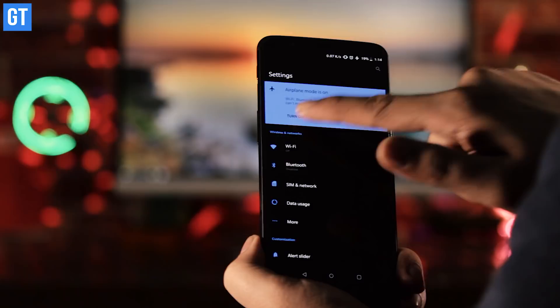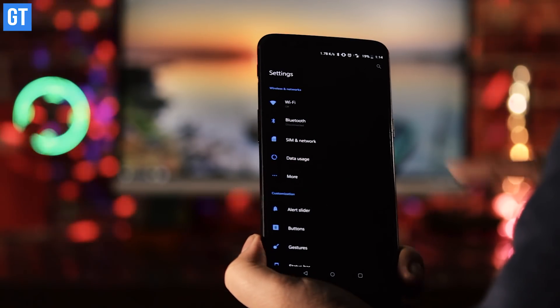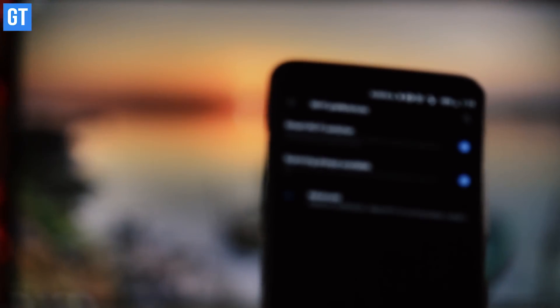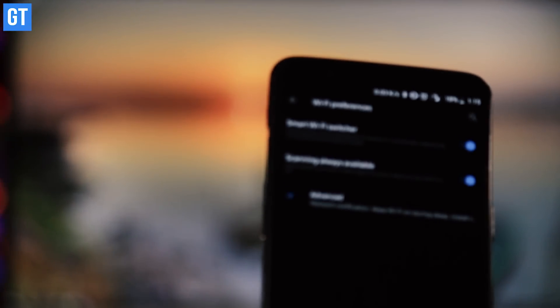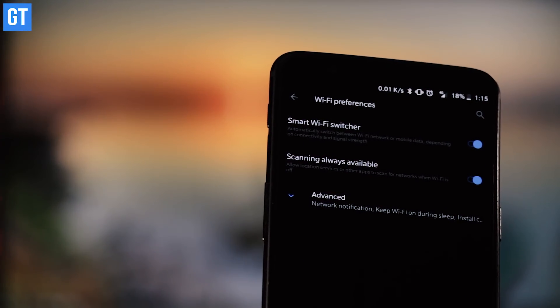Mobile data is getting cheaper day by day, so why not make the most of it? If your Wi-Fi connection isn't very strong, you can have your phone automatically switch to mobile data. This is called smarter Wi-Fi or adaptive Wi-Fi in Android, available in advanced Wi-Fi settings. Just enable it, and next time your Wi-Fi is weak, it'll automatically switch to 4G.